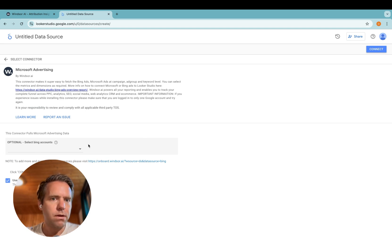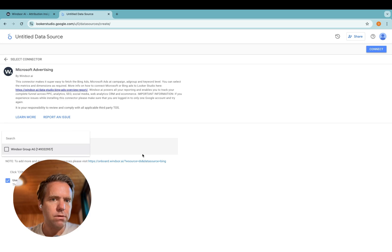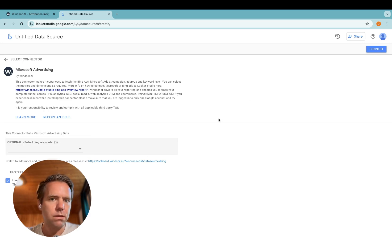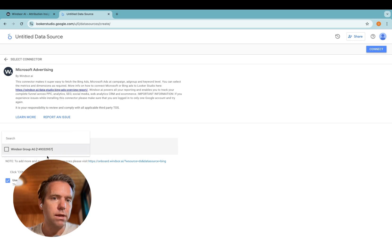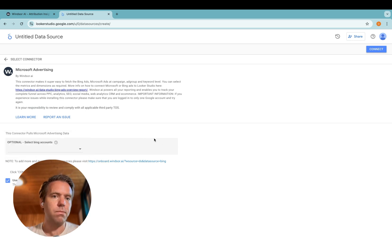Now in this drop-down here, you can select any of the accounts you want to make available in the connector itself. In case you do not select the Bing account, then all of them will be connected by default.